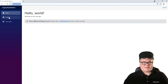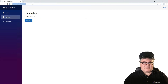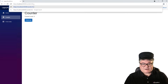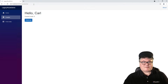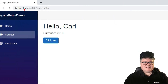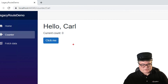When we run this and go to the counter page, we can pass something like slash Carl — it says 'Hello, Carl.' Take a look at that URL: it's my domain slash counter slash Carl. Hello, Carl.